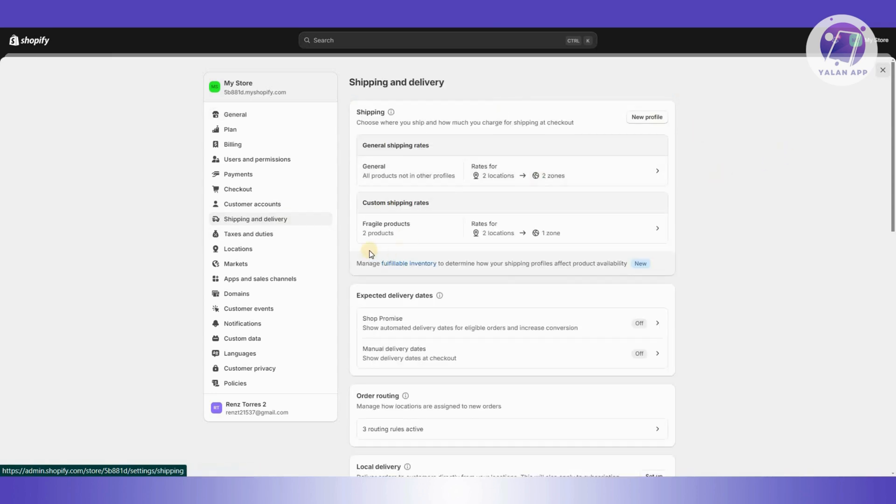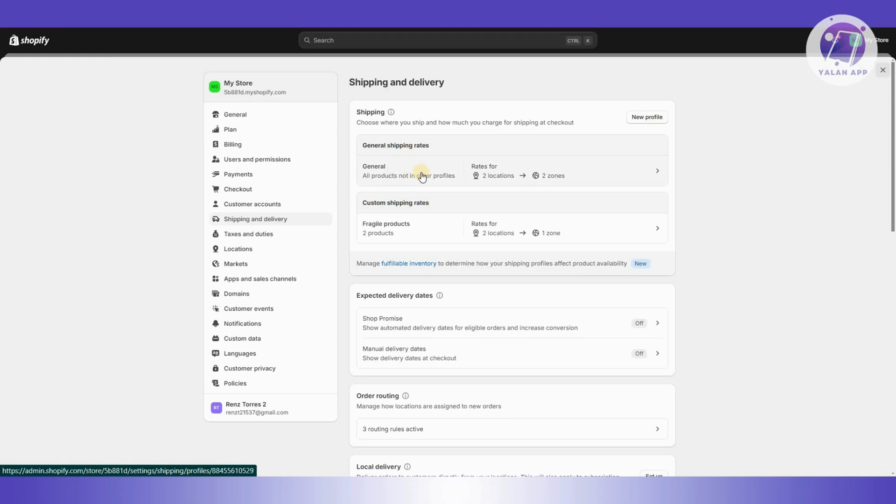In here, you have the option to change your shipping rates. By default, you have your general profile, but you also have custom shipping rates option here which you could actually set up. If you want to create a new profile, you can click on new profile here.